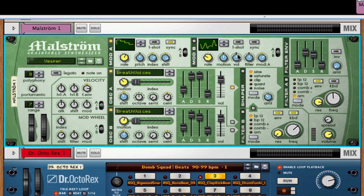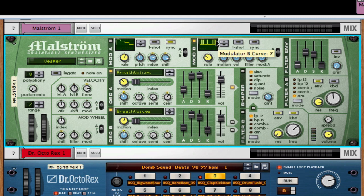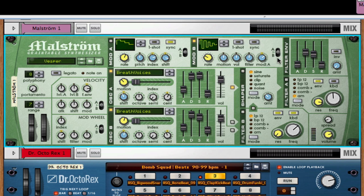I'm just going to turn on a basic beat behind it. Now the difference between modulator A and B is the different destinations that you can affect. Modulator A just has pitch, shift, and index. Modulator B has a whole different set of parameters. So let's turn off modulator A. So I'm going to keep the destination to A and B. And let's try messing around with this applied to the volume.